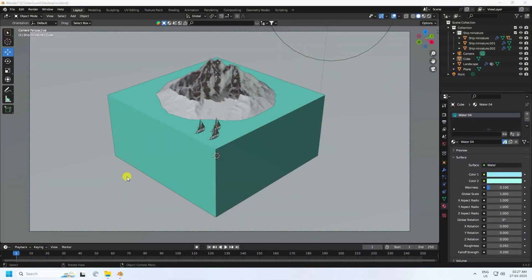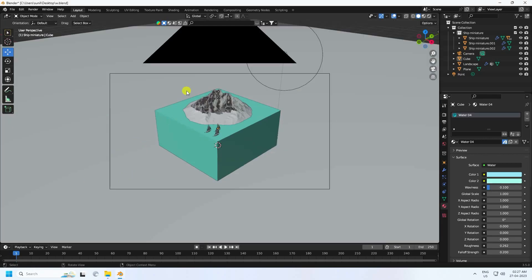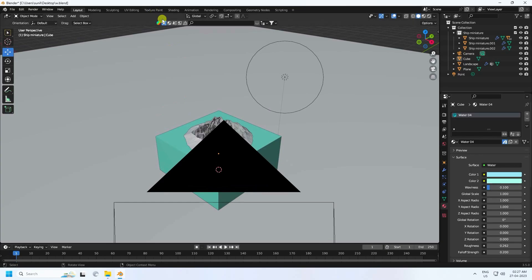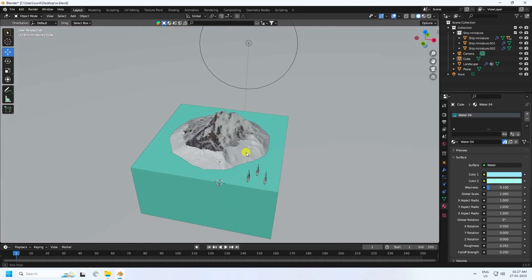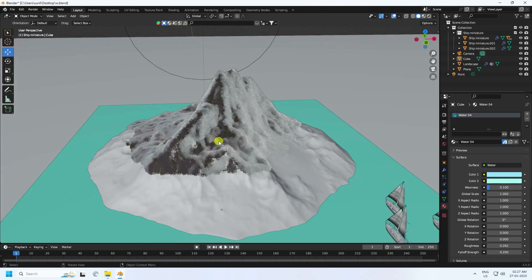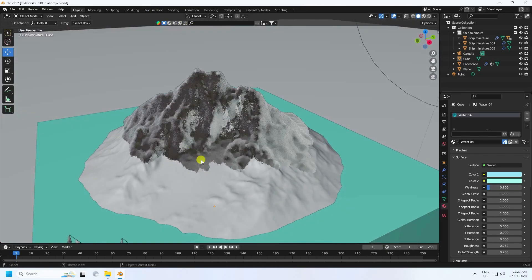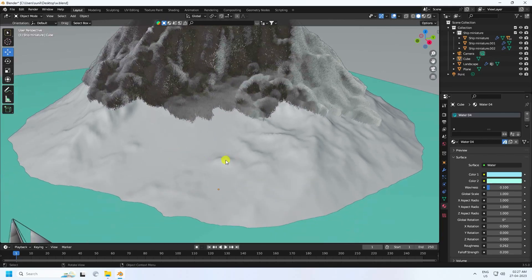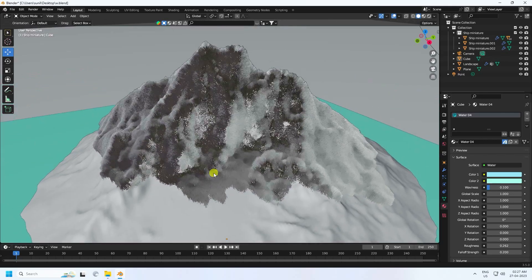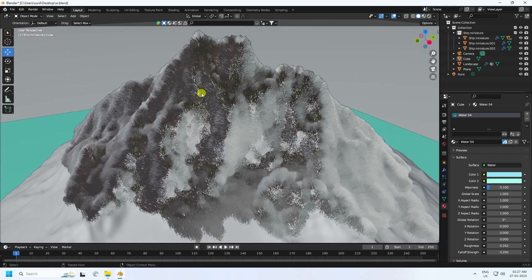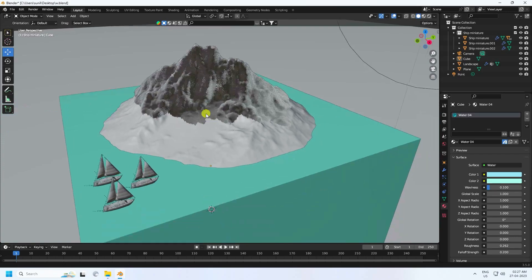Welcome back to my channel for tutorials. Today I'll teach you how to create a new style of concept art scene using Cycles render. I use BlenderKit for materials. Here's my 3D concept art scene — my landscape — and I also use grass.